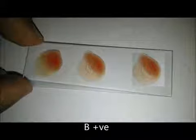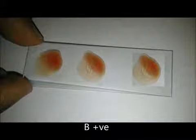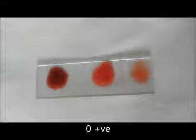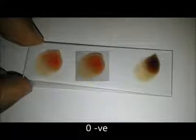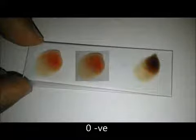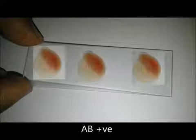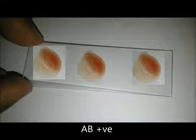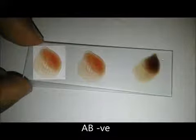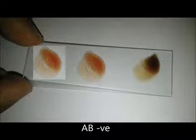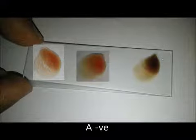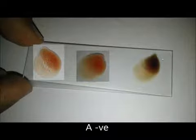Similarly, B positive looks like this, O positive is like this, O negative, AB positive, AB negative, A negative, and A positive.